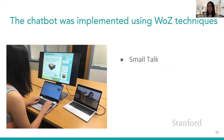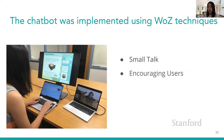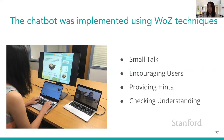The wizard was allowed to perform four different types of actions: having small talk with the kid, encouraging the kid, providing direct hints, and checking children's understanding.